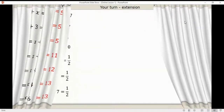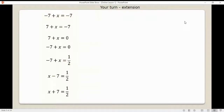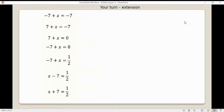Now we're going to extend this a bit — we'll bring in negatives and some fractions, but it works the same way. Looking at the first one, there's a negative 7 on the left-hand side which we want to eliminate. To eliminate that negative 7, we add 7 to both sides. That negative 7 disappears, and then we add 7 to the right-hand side as well.